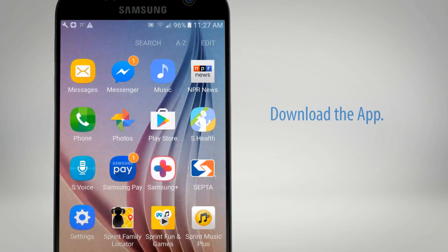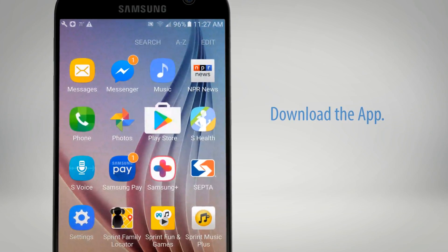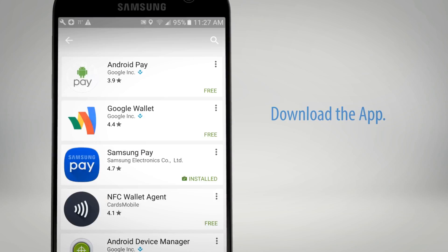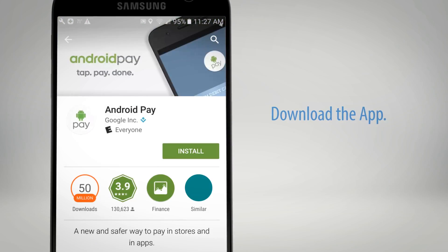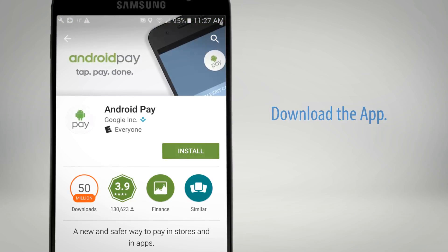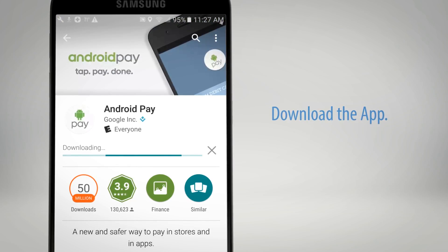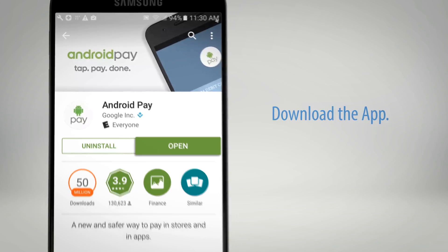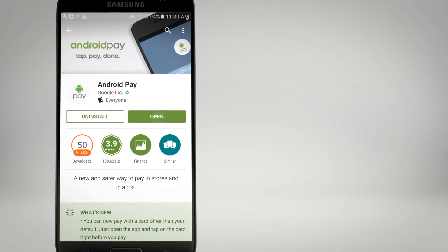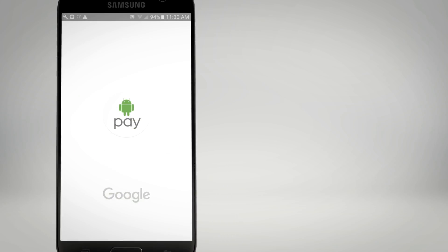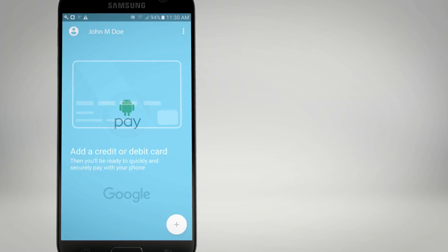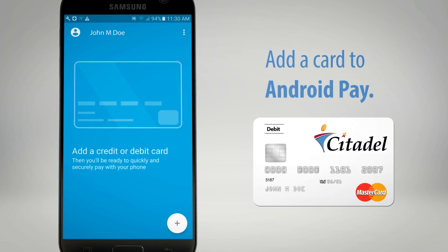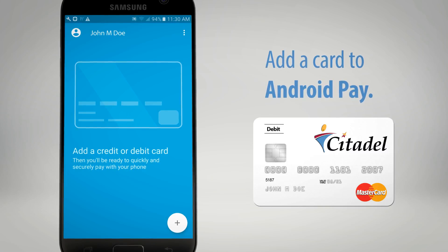Download the app from the Google Play Store and activate it. Follow any additional instructions to enable Android Pay. In the Android Pay app on your device,